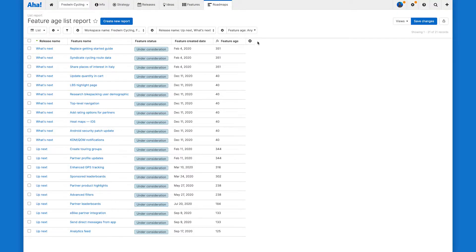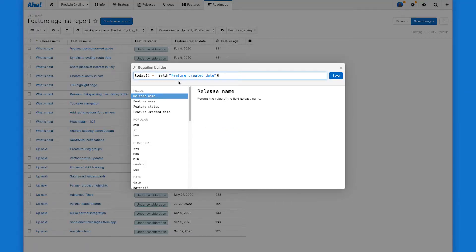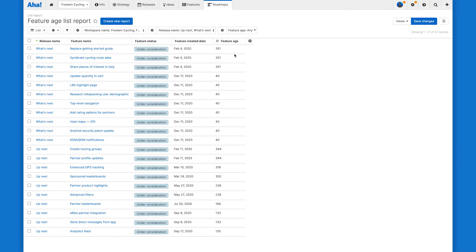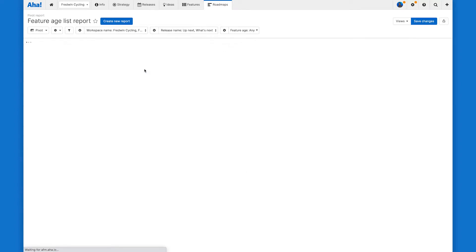Okay, here's a list report I created earlier with a calculation column showing the difference between today and the date the feature was created. In other words, the feature's age. But I don't want to see individual feature ages. I actually want to see the average age of features within these two parking lots, which means I'm going to need a pivot table.